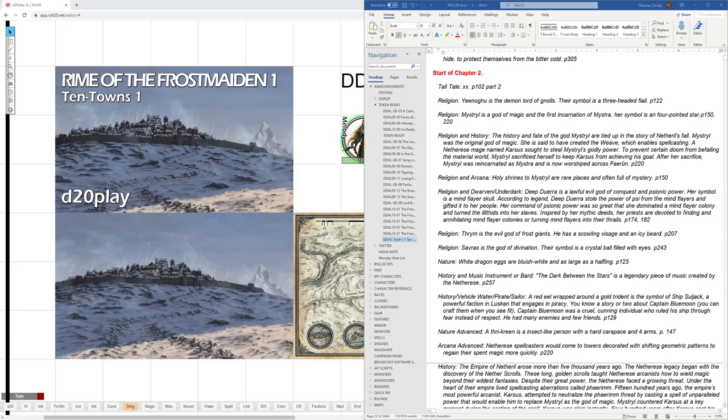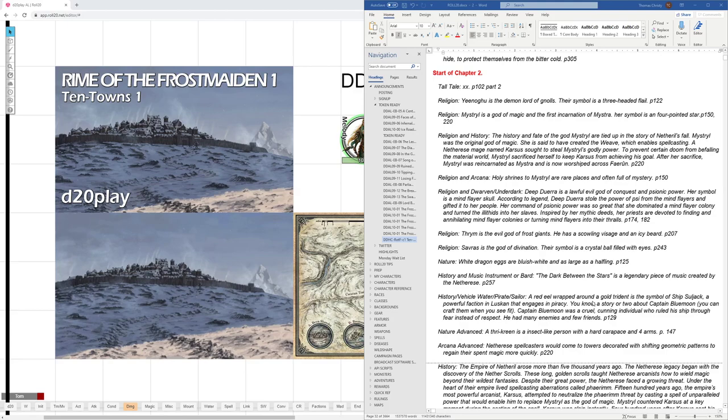Now, if someone has history, vehicle in water, pirates, sailors, some combinations of those, they would know about a red eel wrapped around a gold trident being a symbol of the ship Suljack, a powerful faction of Luskan that engages in piracy. They would know a story, too, about Captain Blue Moon, and they can actually fill that in, and how he was cruel and cunning, on page 129 of that.